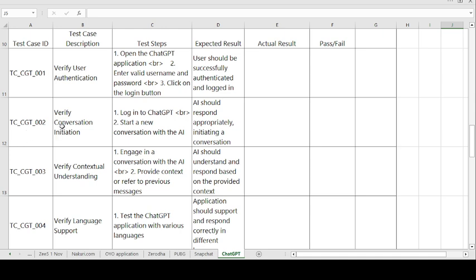Test Case 2 — Verify User Conversation Initiation. Steps: log into the ChatGPT application and start a new conversation with the AI (Artificial Intelligence). Expected result: AI should respond appropriately, initiating a conversation. If expected and actual match, the test case is passed; otherwise it is failed.